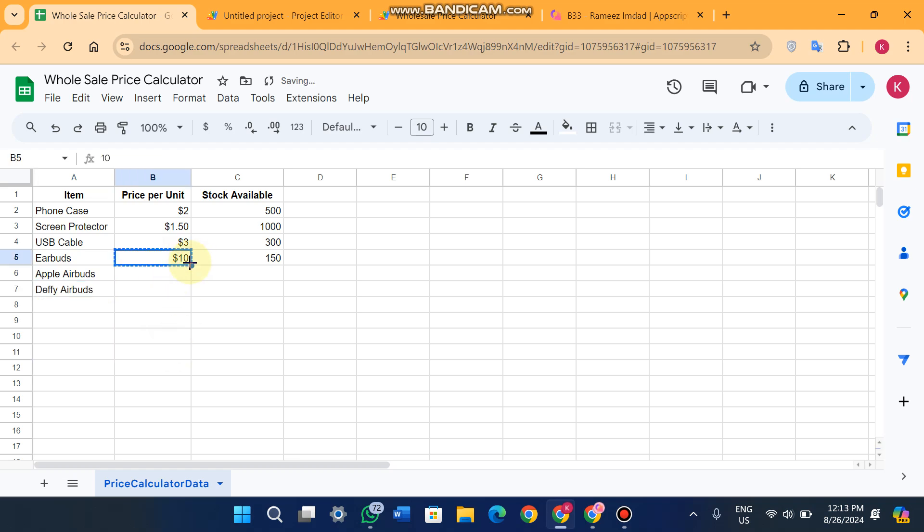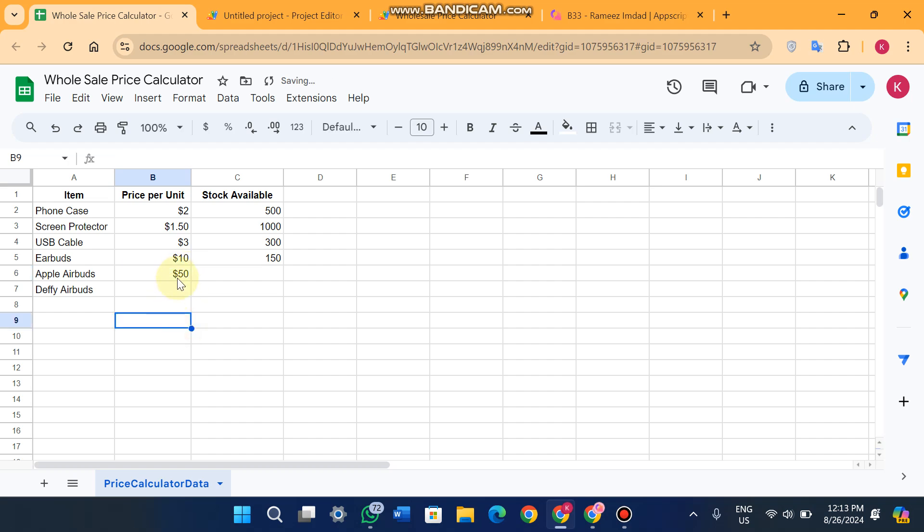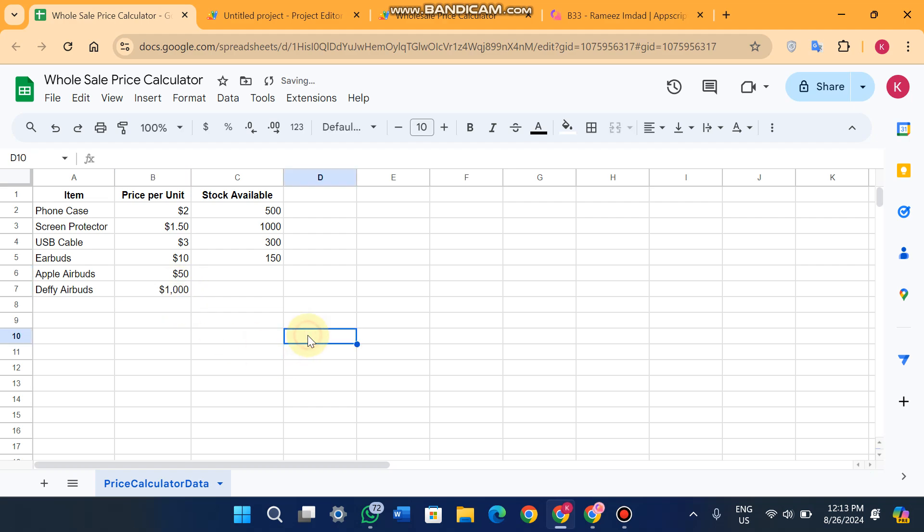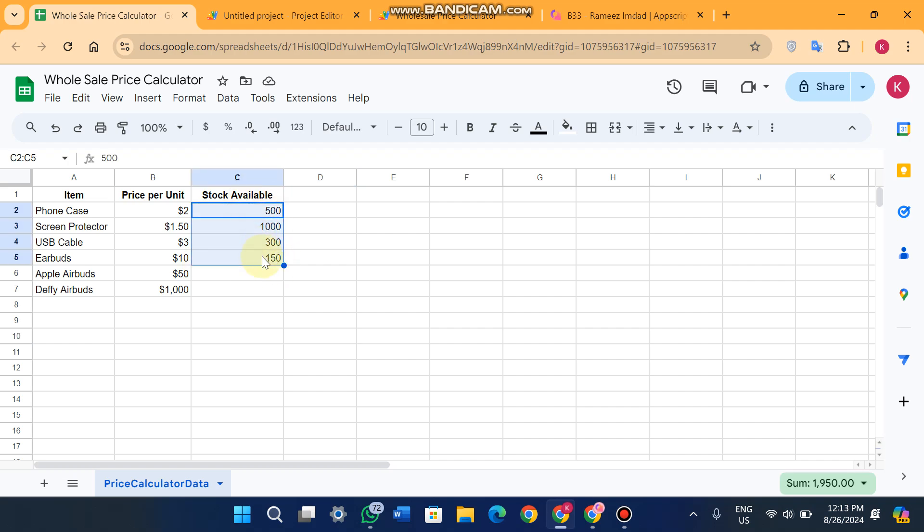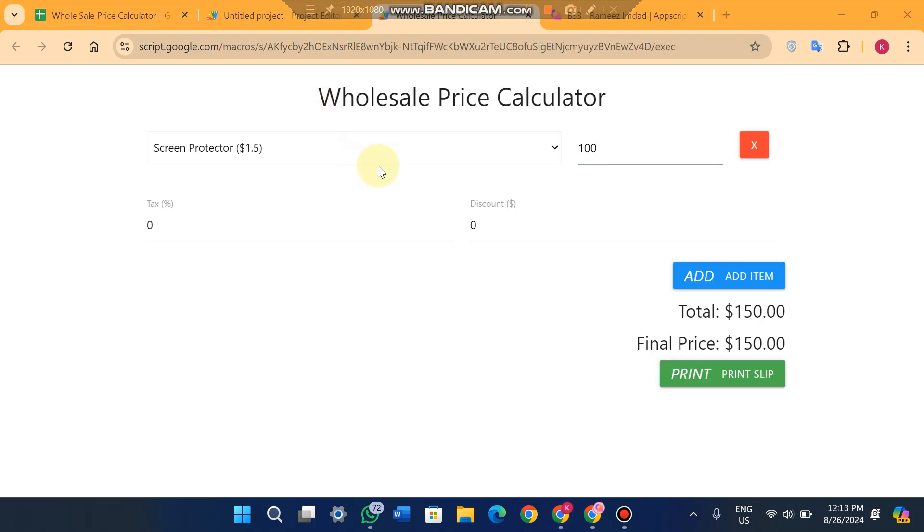Apple earbuds and here's the Daffy earbuds. You will see I will give him a price like $40, I will give him a price like $50 USD, and here I will give a price of $100 USD, $1000 USD. This is just a sample.